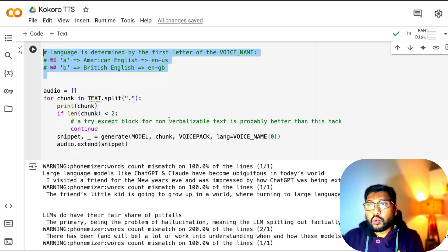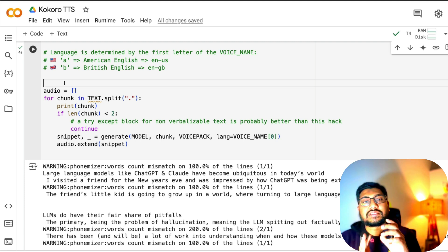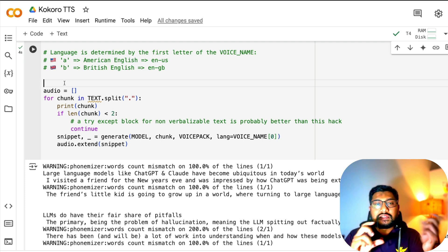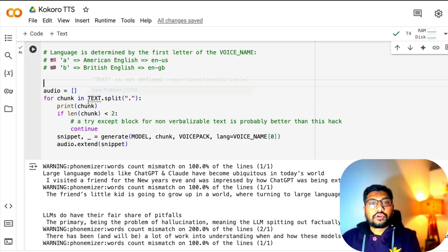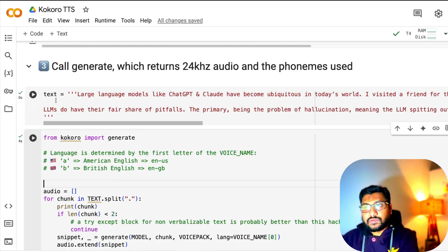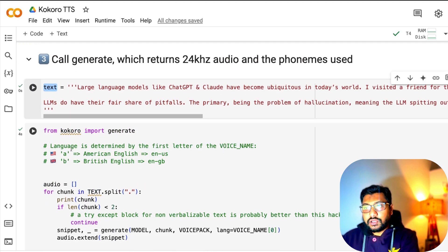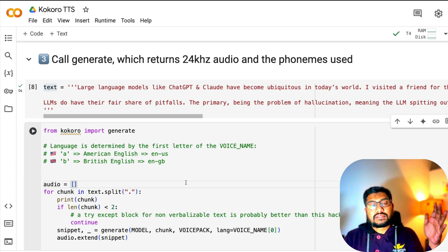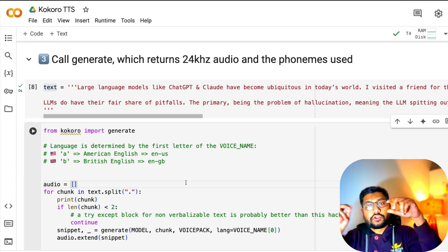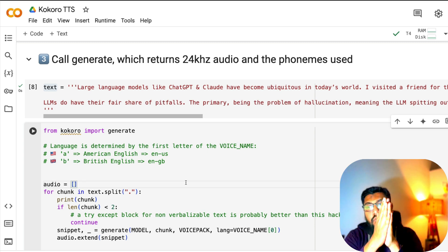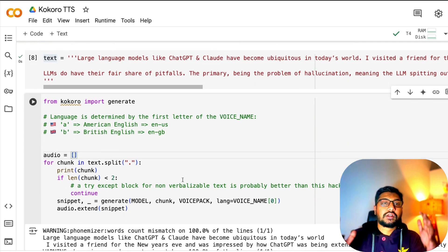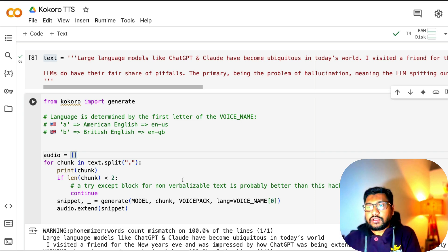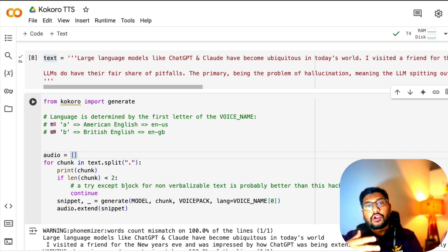One important thing is when you have a larger text, it doesn't work by default. There's a little bit of hack you have to do here. We're going to take the large text and split it by dot, wherever the full stop is. We'll make it a smaller chunk, convert the audio for that smaller chunk, and finally stitch the audio together.